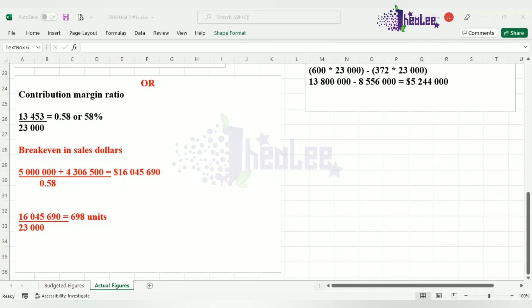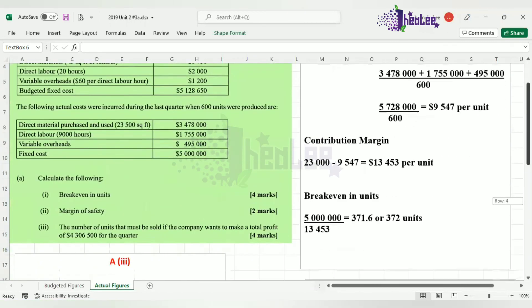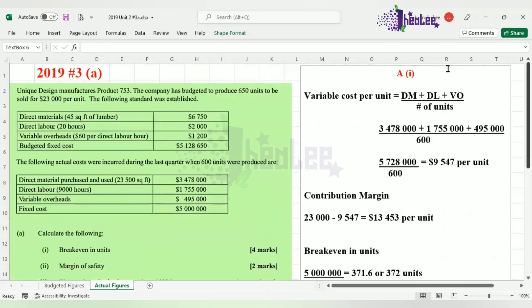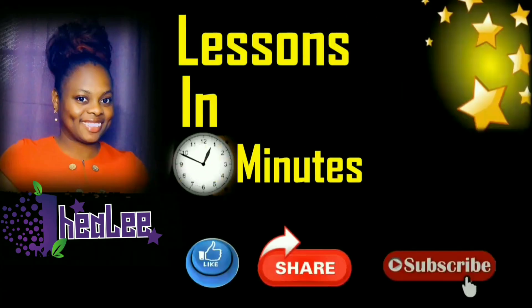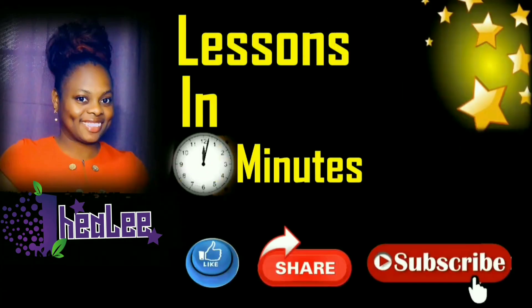This takes us to the end of this question and this session, where we looked at 2019 question 3A, calculating our results using the actual figures. Like, share, and don't forget to subscribe.